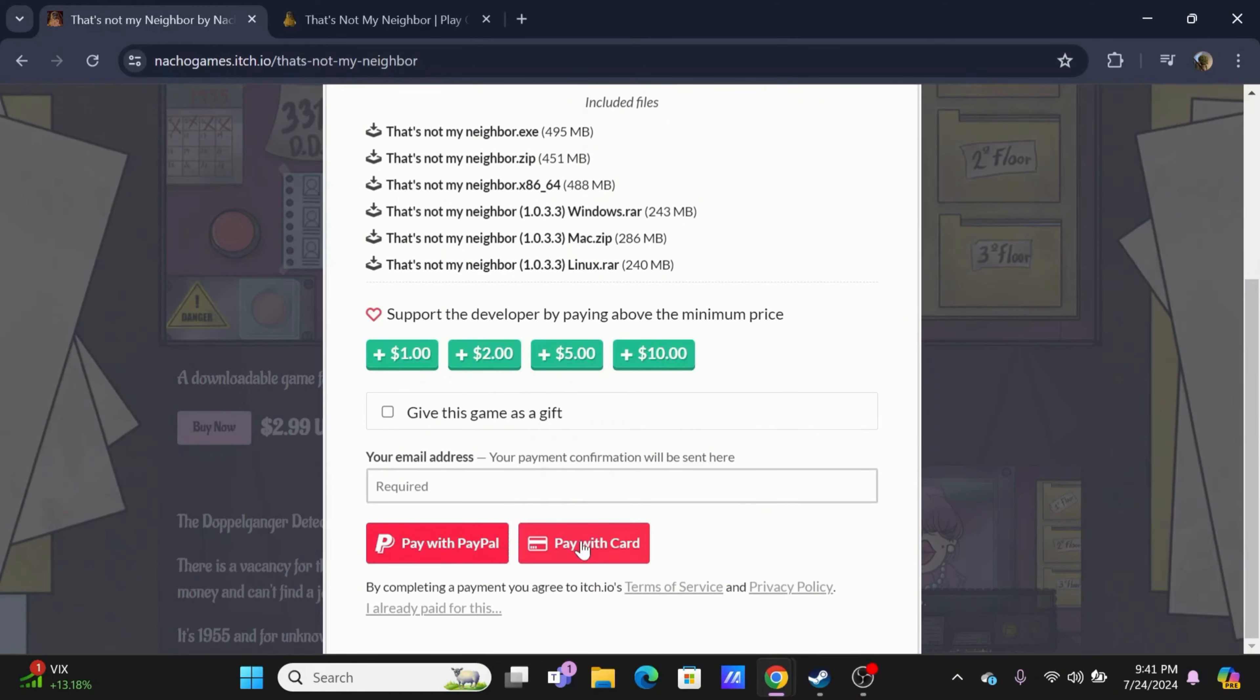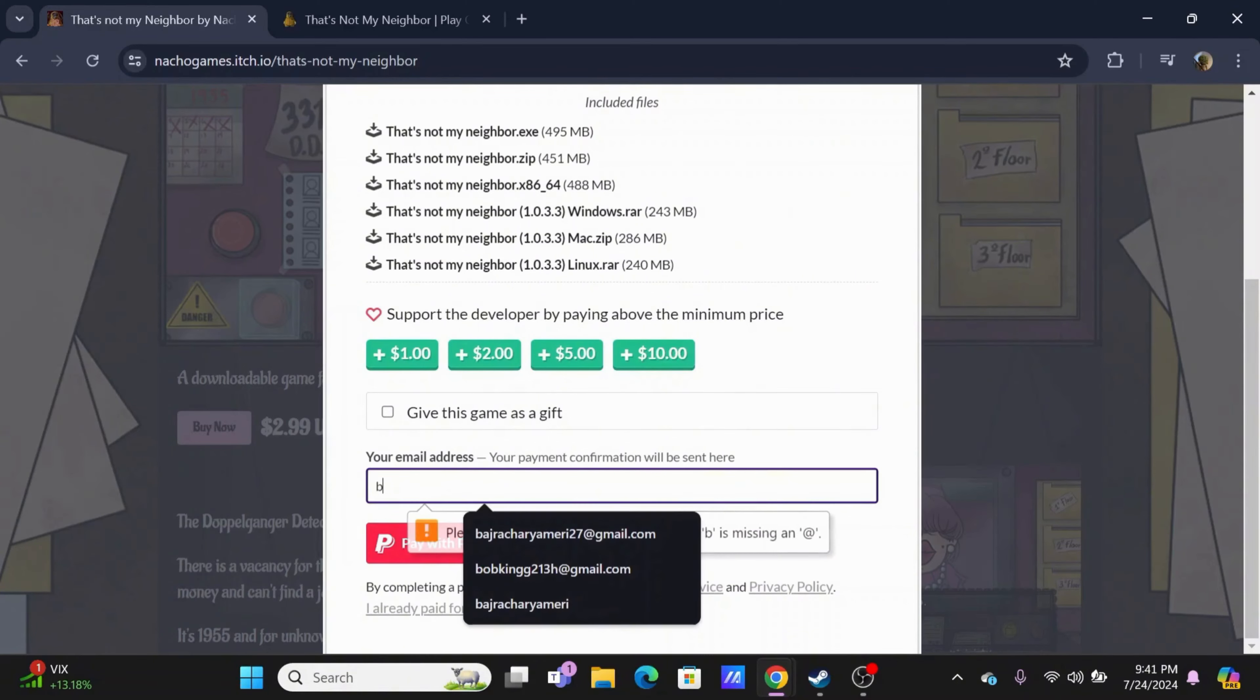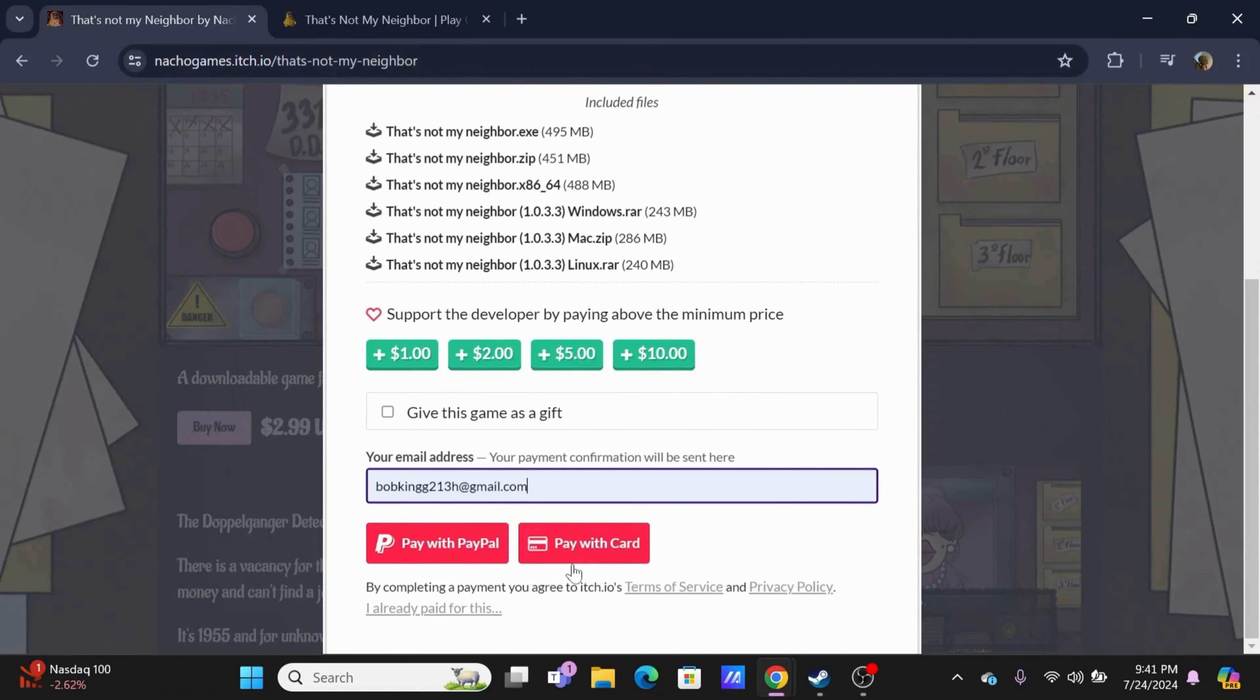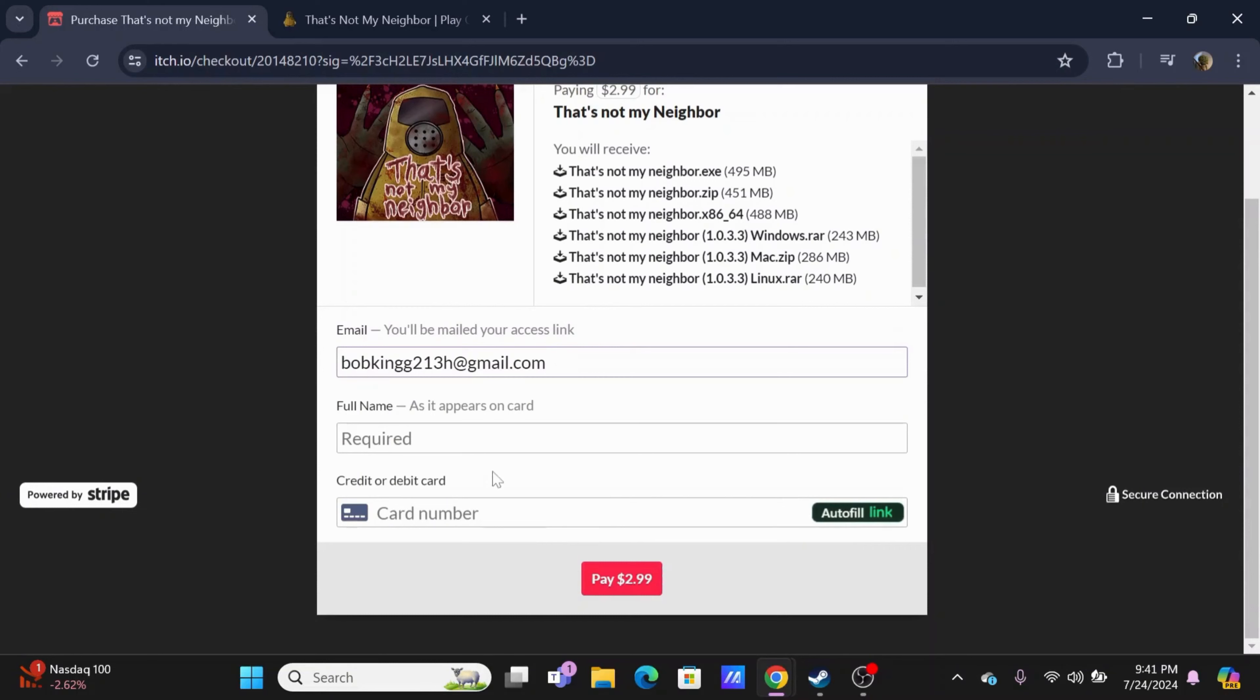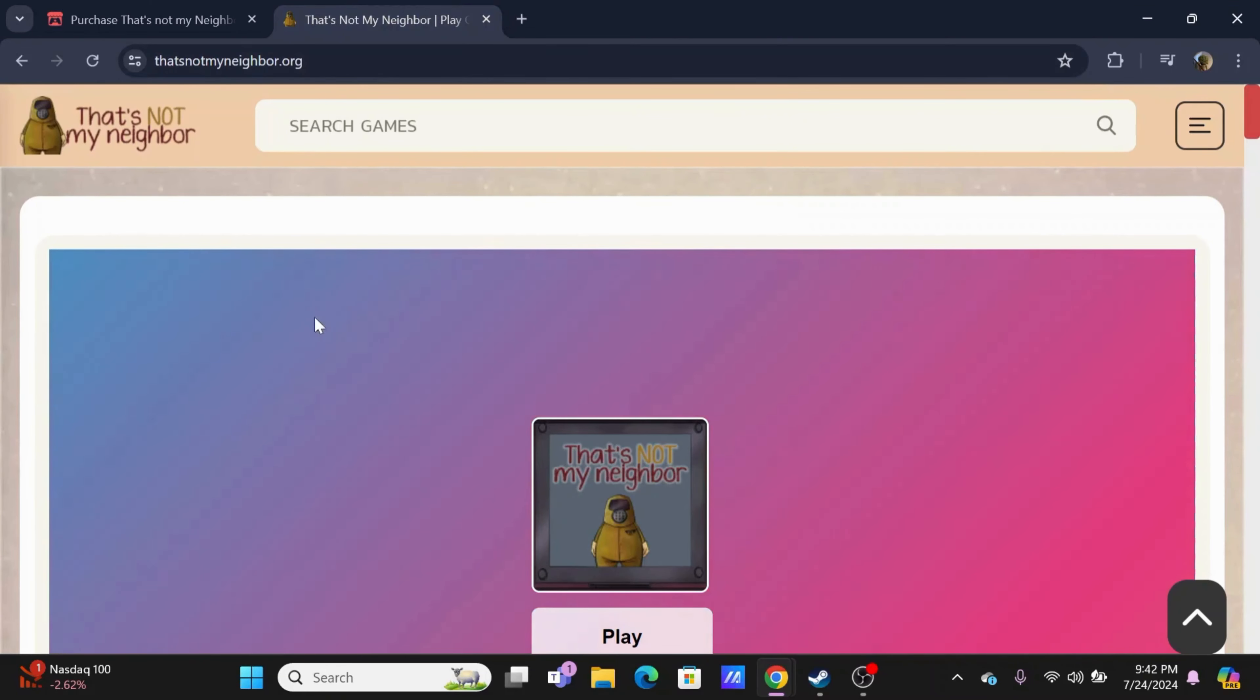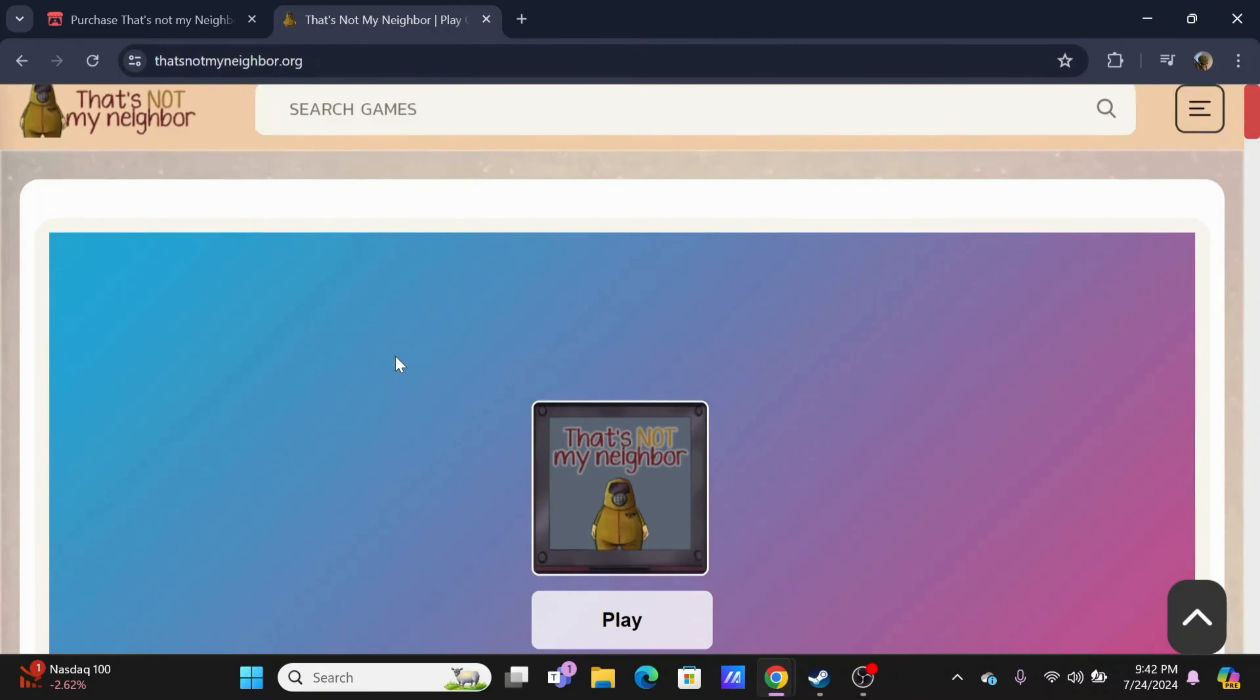Now for payment, you have PayPal and pay with card. Firstly, enter your email address and tap on either of the payment methods. In the case of card, enter the full name that is on the card and the card number, and just tap on Play. If you don't want to purchase, you can just search for That's Not My Neighbor dot org.